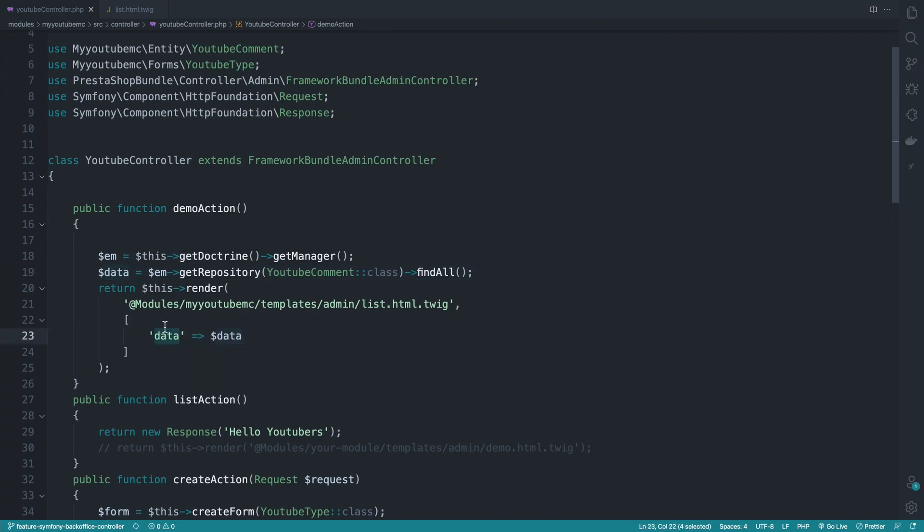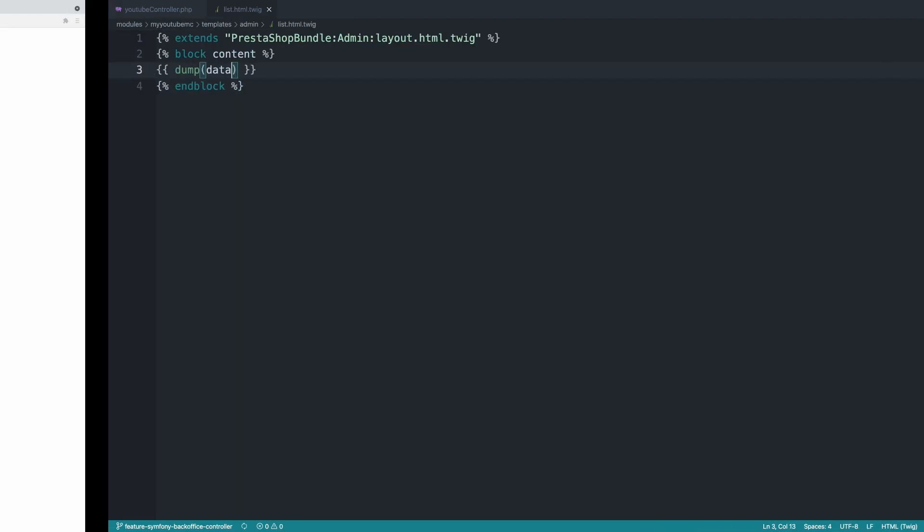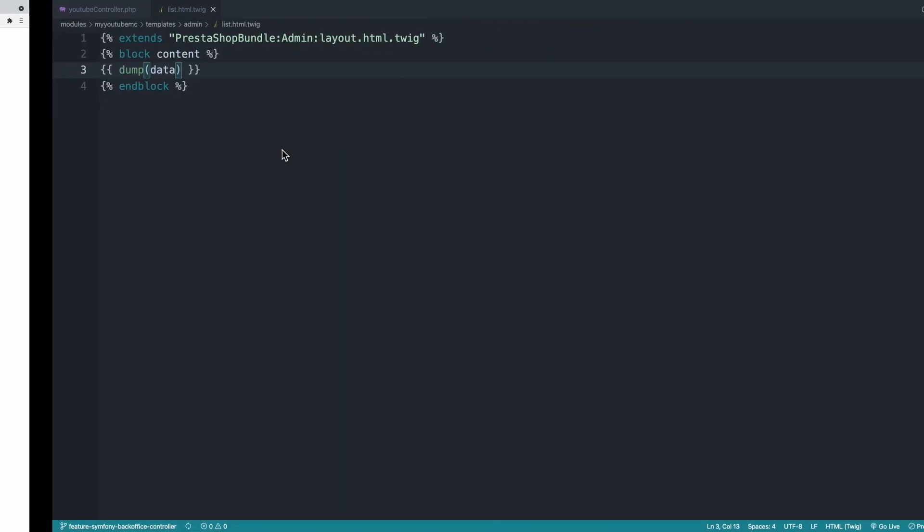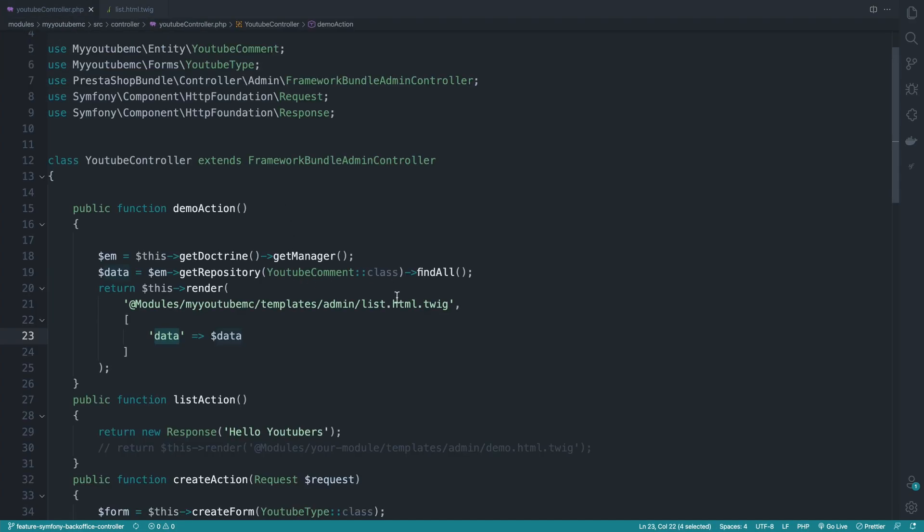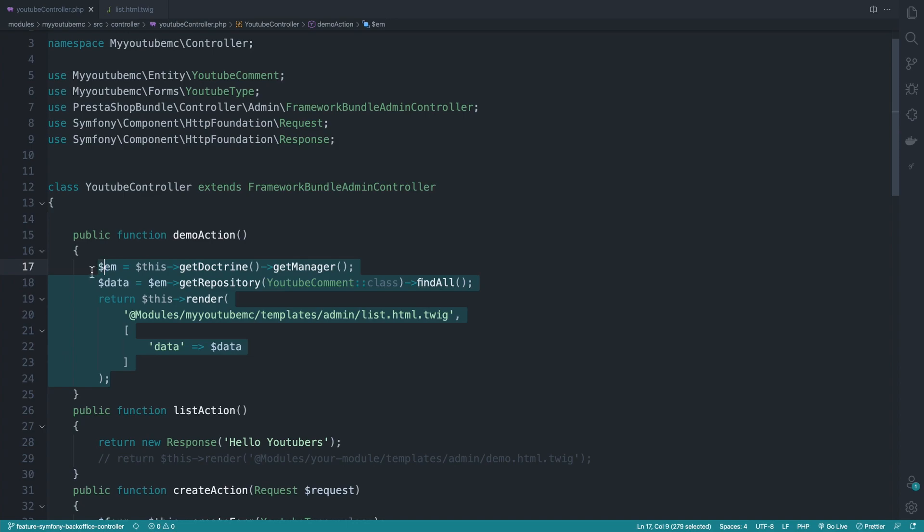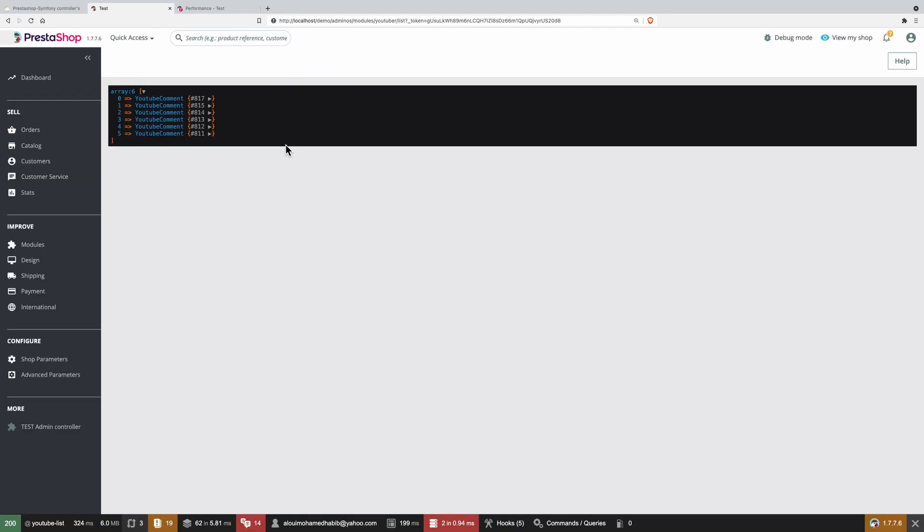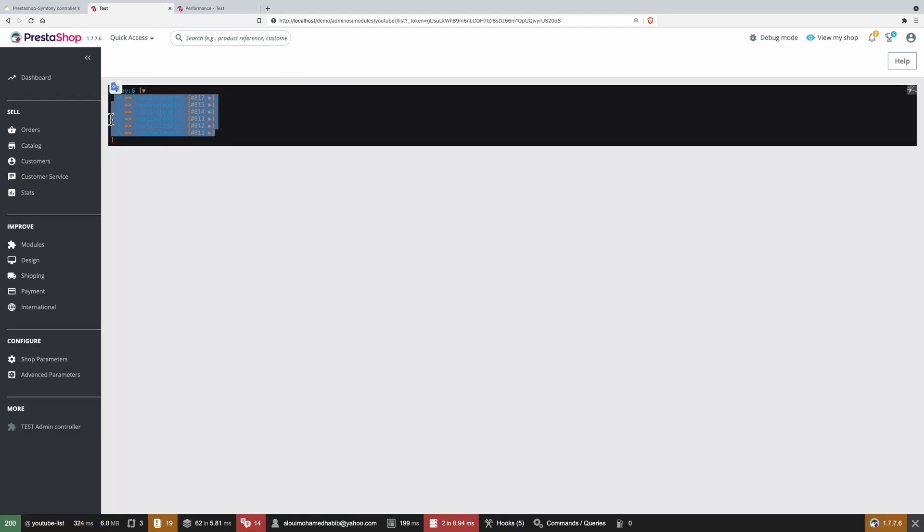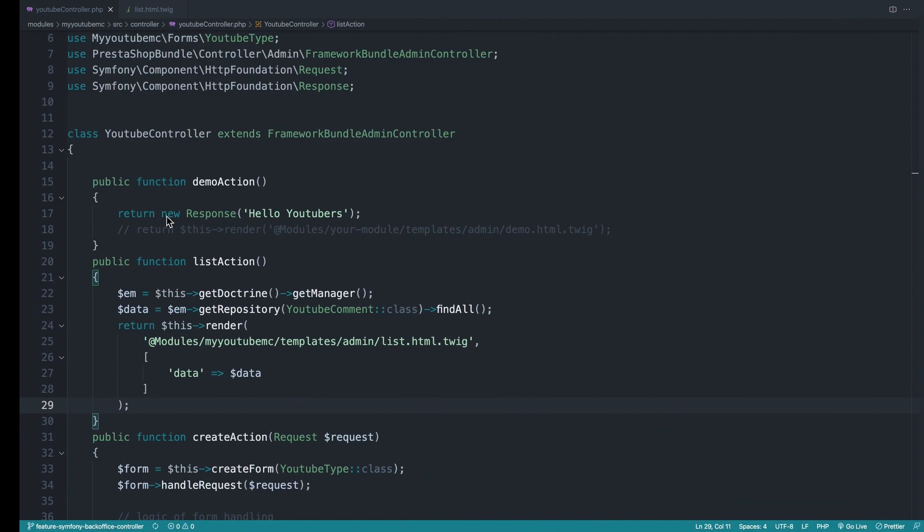So now if I move back to the template here and I do execute dump, let's see if this will work. So it does not work for some reason, because we have list.html. Oh yeah, I got the point, because actually we are executing the code inside the demo, not inside the list. Here we go. Now if I refresh the page, here we go. We have a dump of six elements and each element contains an object with get and all that kind of stuff. Pretty cool.